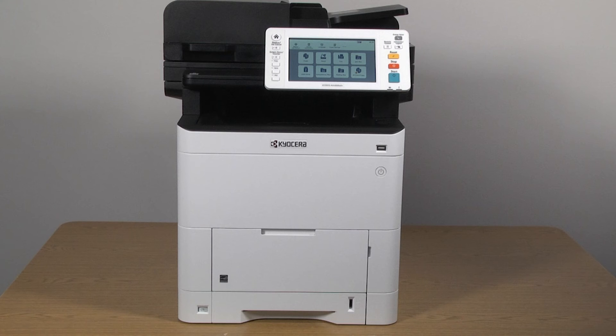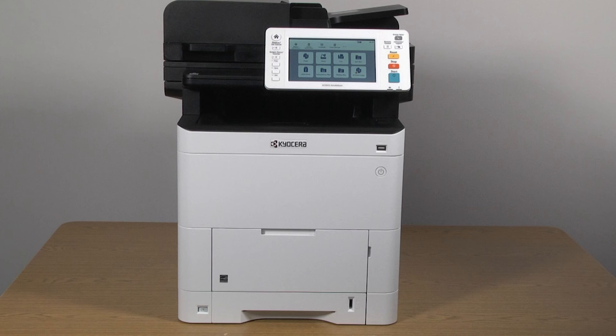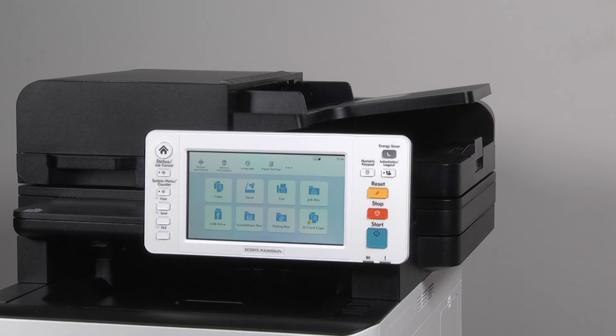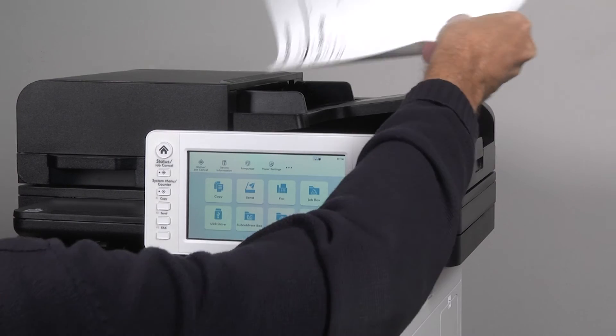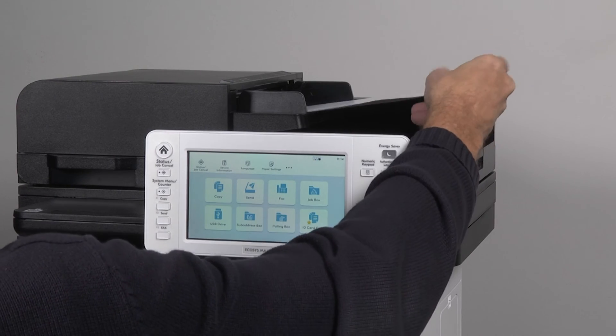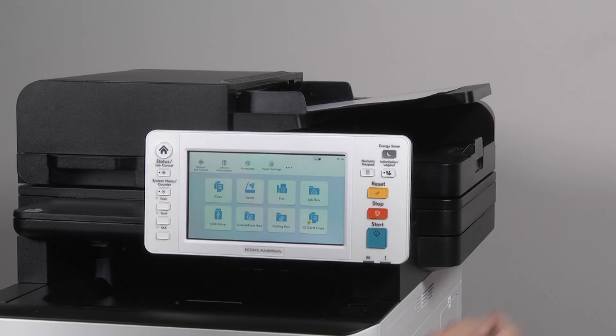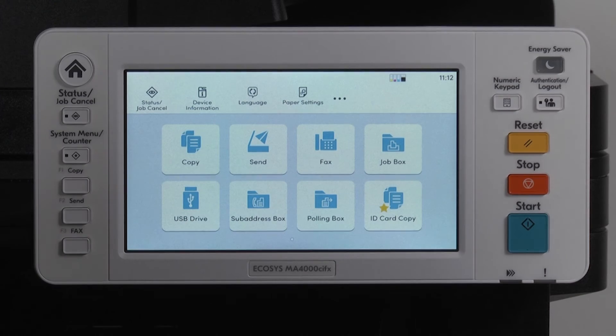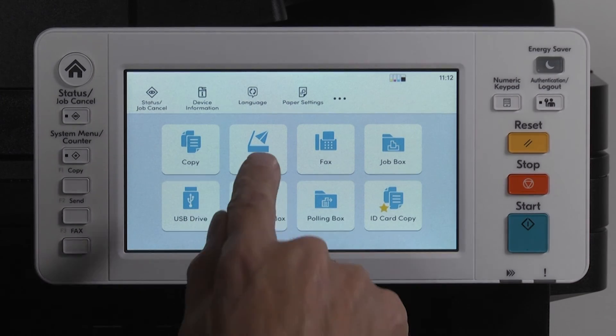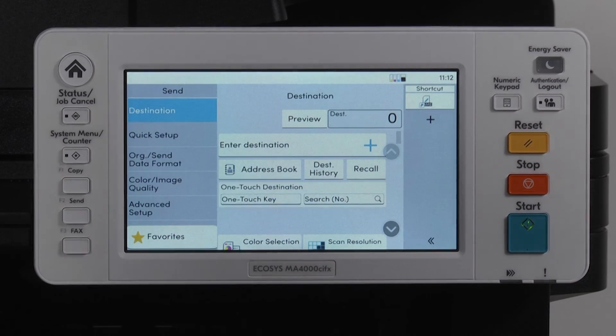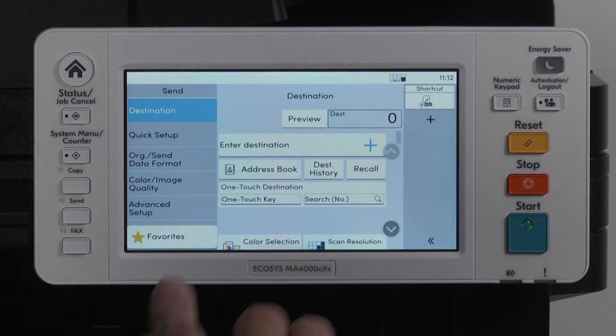Now we'll go to the MA4000 CIFX and show how this all comes together. Place a document in the document processor or on the platen glass. On the Home screen, select Send. Press the OneTouch key button.